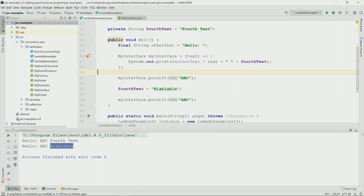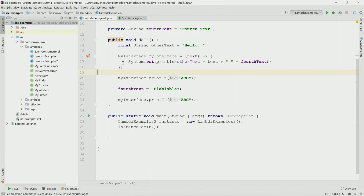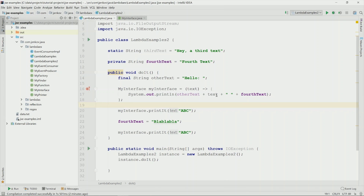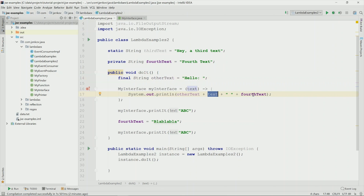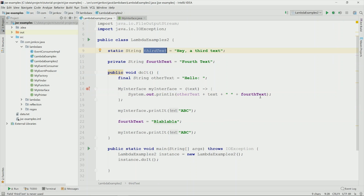So to sum it up, Java lambda expressions can reference variables declared outside of the lambda expression. If it references a local variable, that local variable has to be effectively final or actually declared final. If it references a member variable, the member variable does not have to be final and the lambda can also see changes to the variable. The same is true for static variables — they can be referenced from within a lambda, and the lambda will detect and see any changes to the static variable.